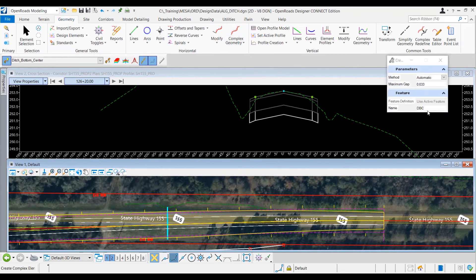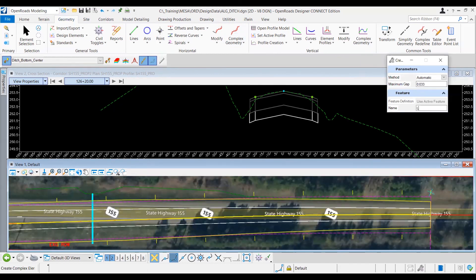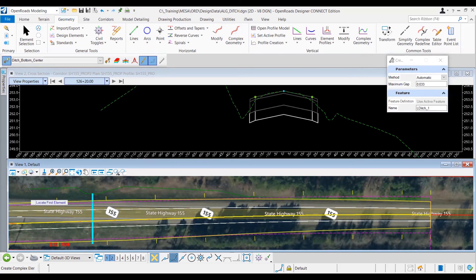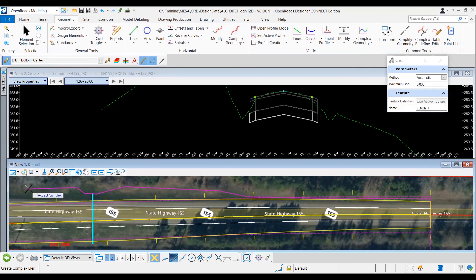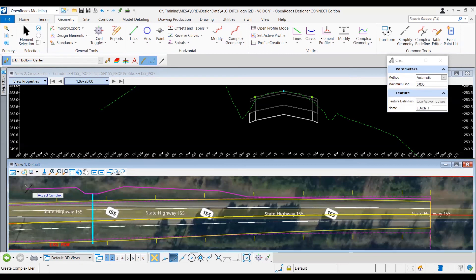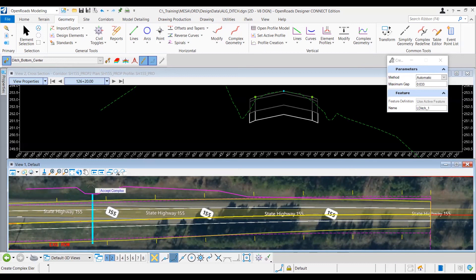Prompt asks me to select the first element, make sure the direction is in the correct way. Okay, so now I can see that I've highlighted the entire length that I want from my proposed ditch section, and to accept the complex, I'm going to left click.